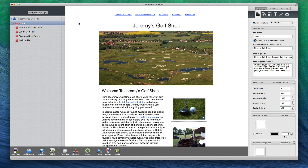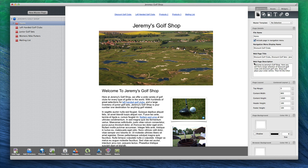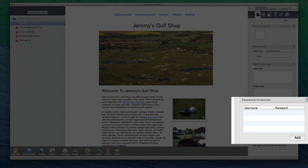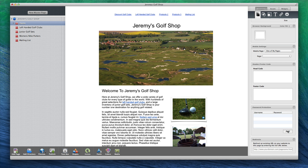With the first page in the list selected, click on the page settings tab and scroll down to the password protection section. Click on the add button. Under username, type in a username that you will use for accessing the website online. Under password, type in a password that will go along with the username. You can add more usernames and passwords if you'd like.